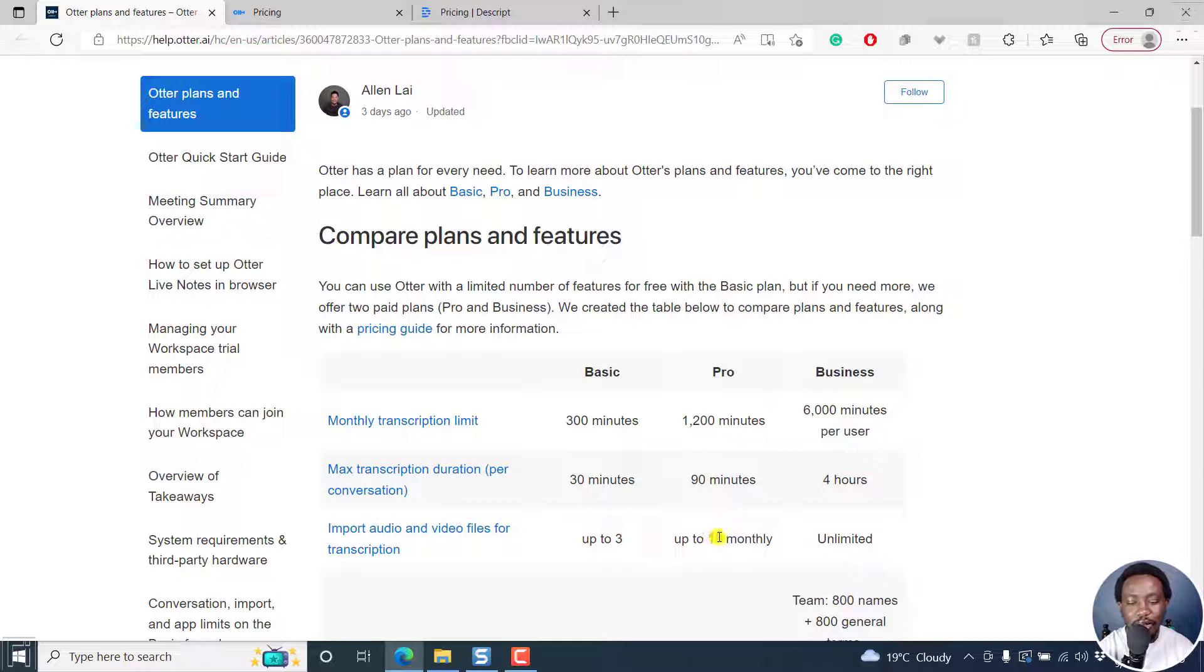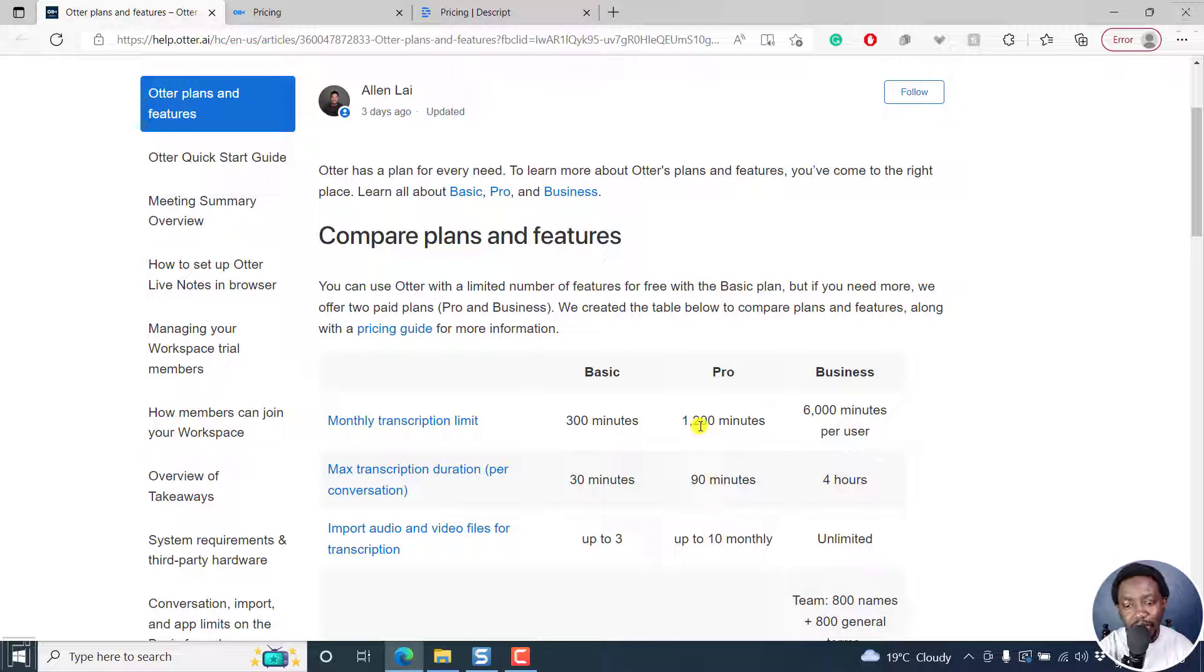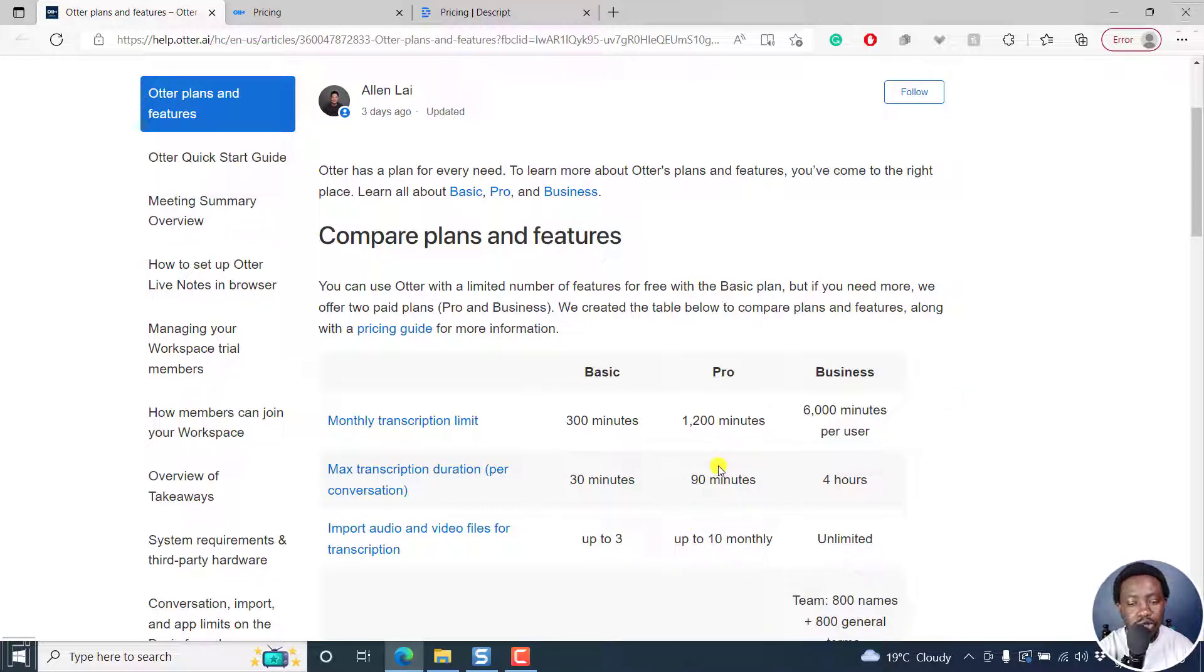If you're doing let's say five minute files, that's 50 minutes. You don't even get to your quota. So I think Otter AI needs to rethink this, especially for the pro because clearly,